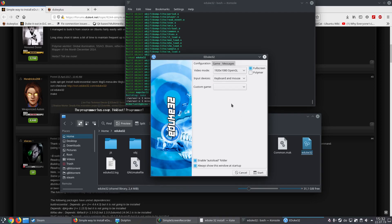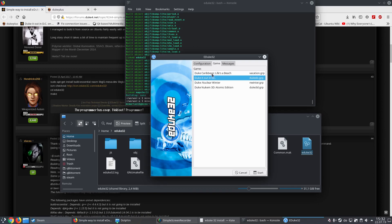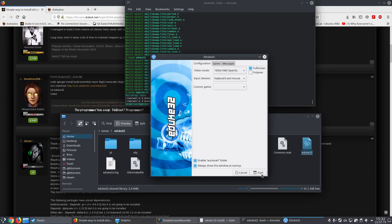I purchased on Steam the Atomic Edition — the Megaton Edition I think — on Steam, and that's why it's detecting every game I have because I do not have to copy anything in here. Now you can just run it and it will run, no problem at all.